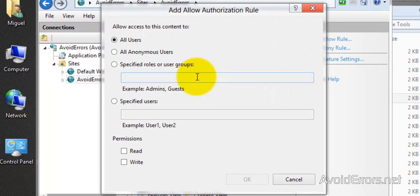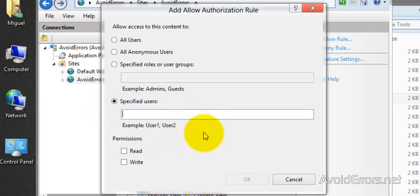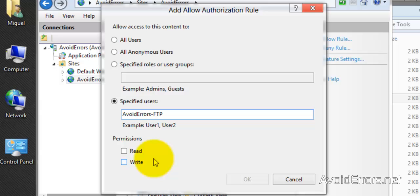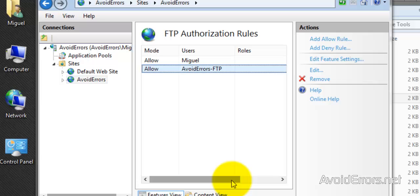And then select specified users. And now select the second user we created, avoid errors dash FTP. And then set the permissions - read and write, or you can just set it as read or write. Click OK. Perfect. We have created the user.